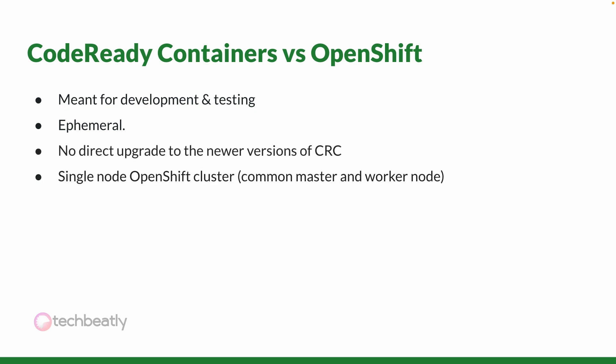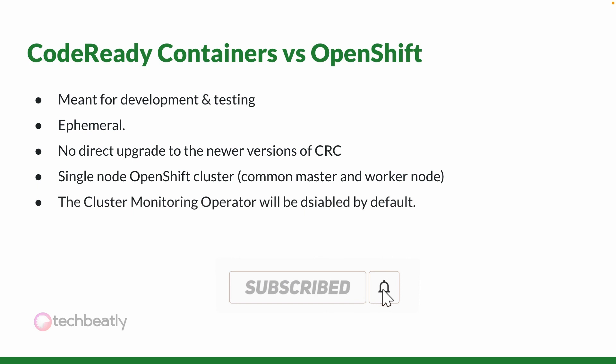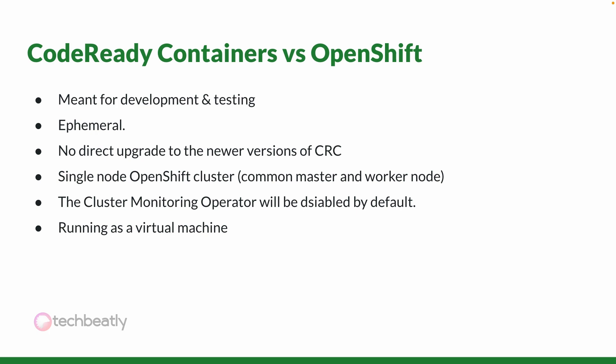The OpenShift cluster is a single node OpenShift cluster where the node will behave as both master and worker node. The cluster monitoring operator will be disabled by default. The OpenShift single node will be running as a virtual machine, and you need to assume this when you check the external networking part.